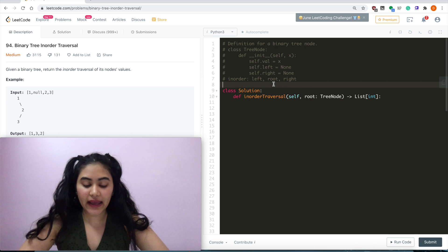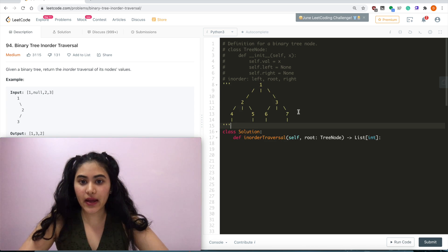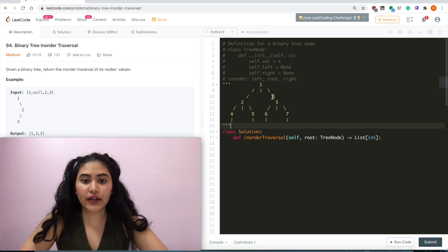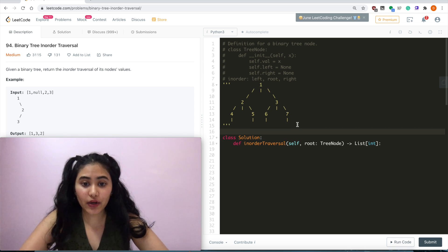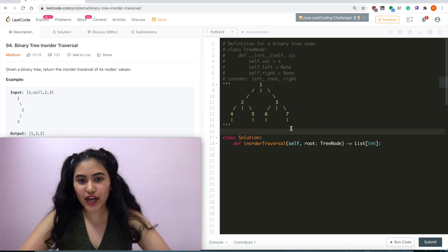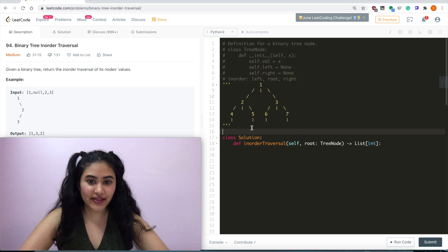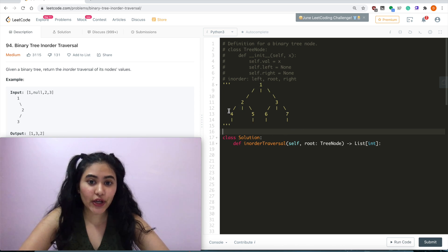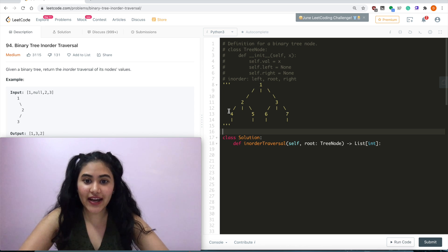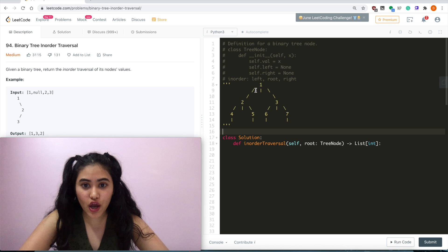Looking at a bigger example: we have a tree with root 1, where 2 and 3 are its left and right children, and 4, 5, 6, 7 are their left and right children. We want to do an in-order traversal. A quick tip: if we draw flags going straight down and take a pencil going left to right without lifting it, connecting all of them, we get 4, 2, 5, 1, 6, 3, 7.